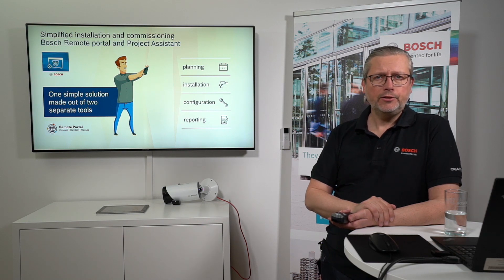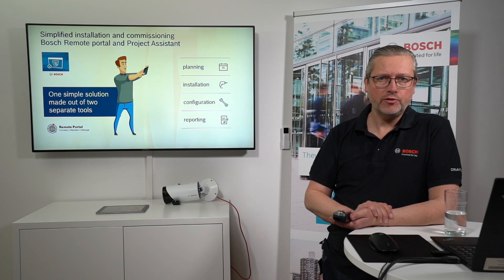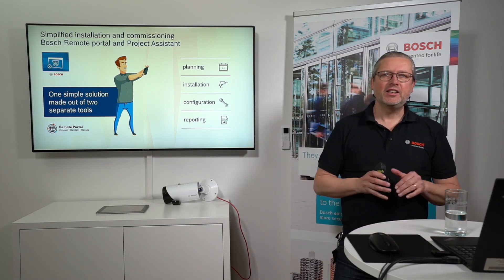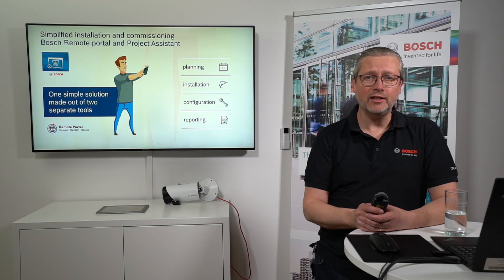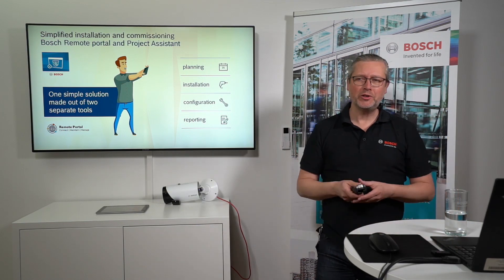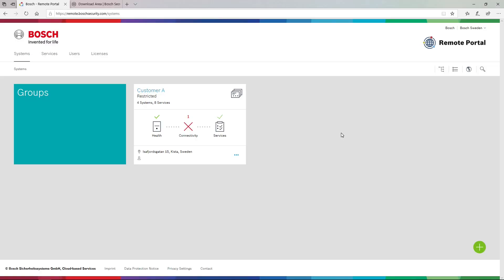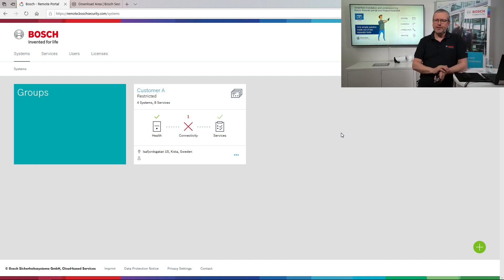Me and Jimmy will demonstrate this during the webinar today, working together. Jimmy will say a few words: 'Hello, I will help you and show you how to configure the remote portal with the cameras.' Jimmy will also be acting as administrator, technician, and at some point an end user. The starting screen shows a division into systems, services, users, and licenses. Today we're pretending to be a system integrator who already has a customer called Customer A, and we will add Customer B.